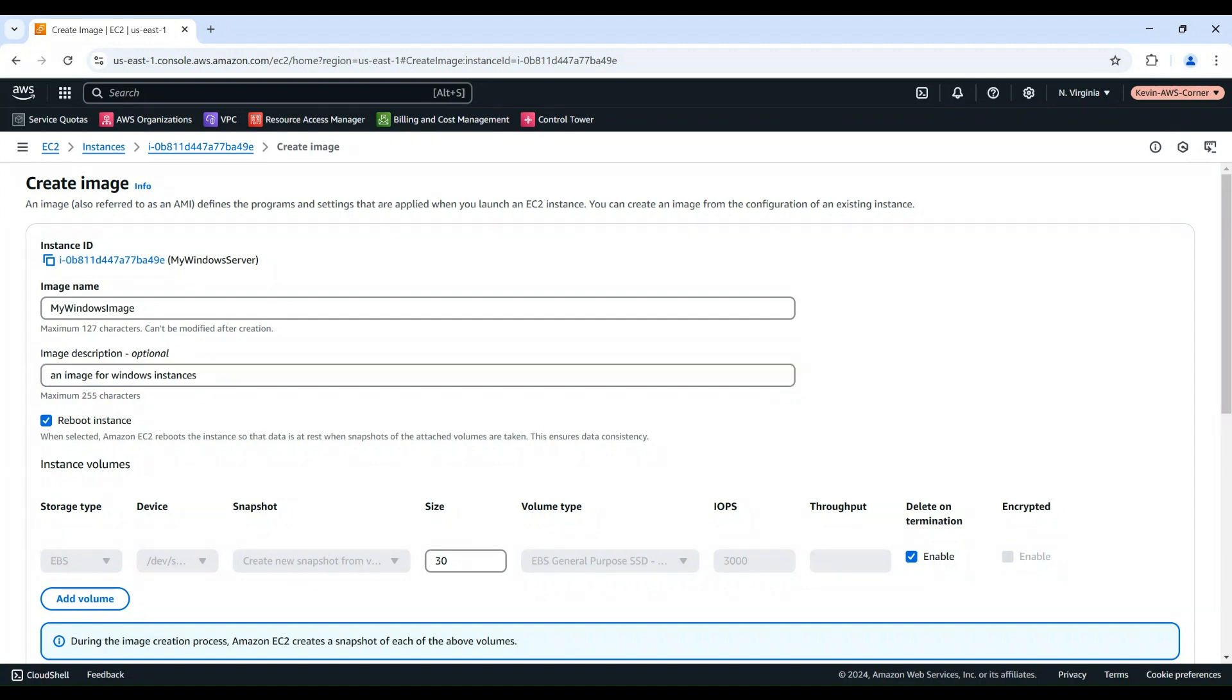Decide whether to reboot the instance during AMI creation. Rebooting ensures data consistency, but may disrupt any running applications.